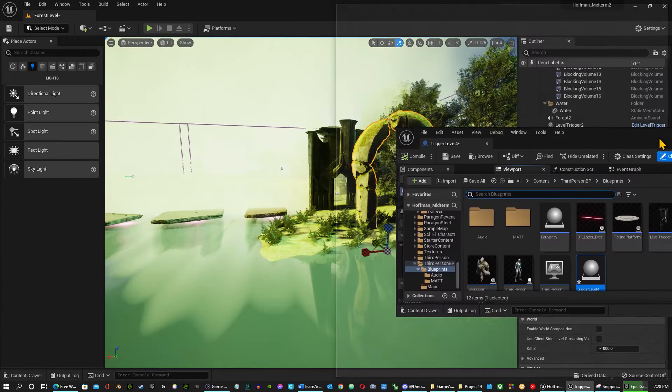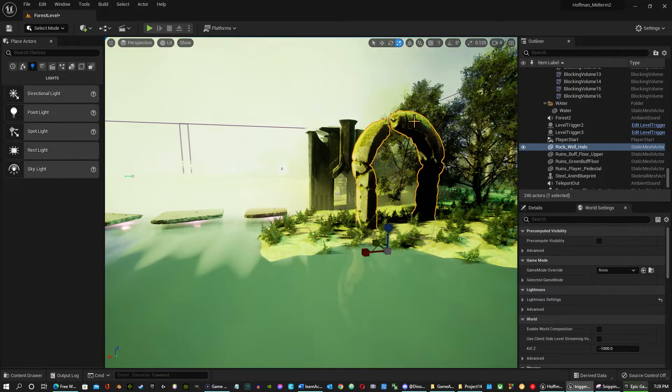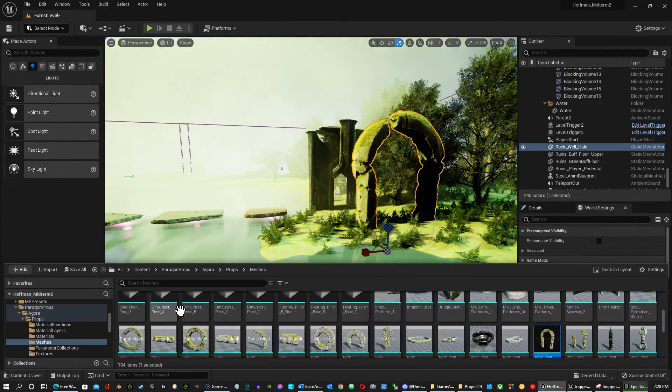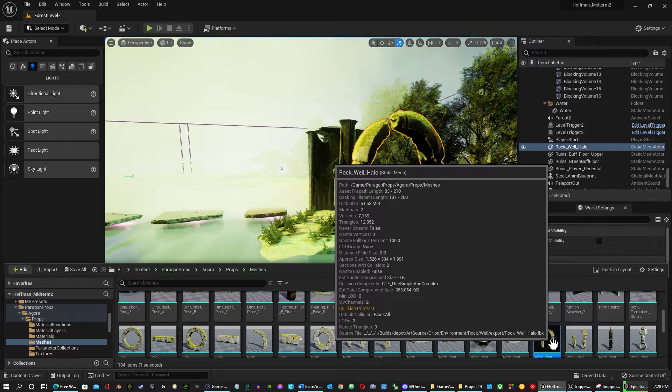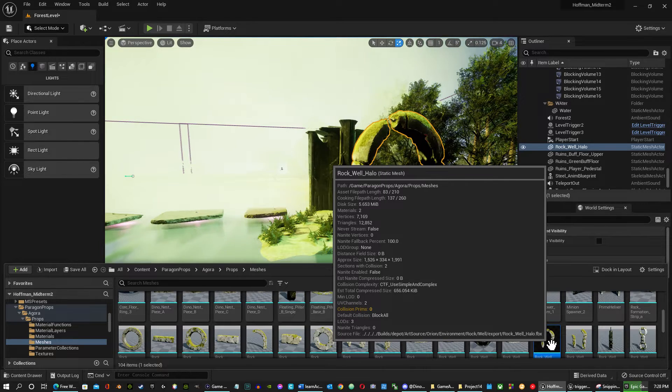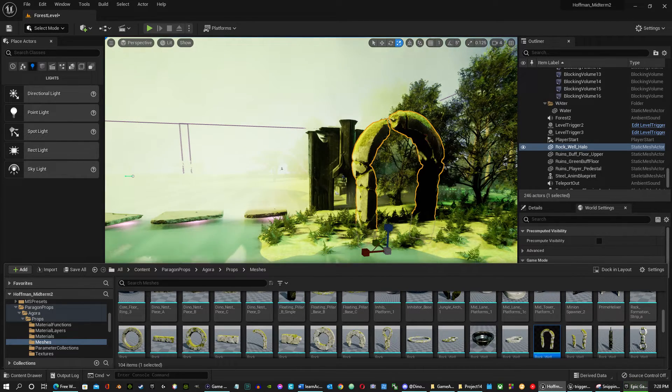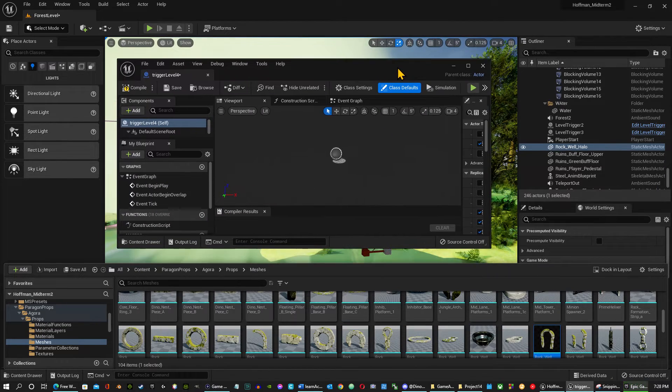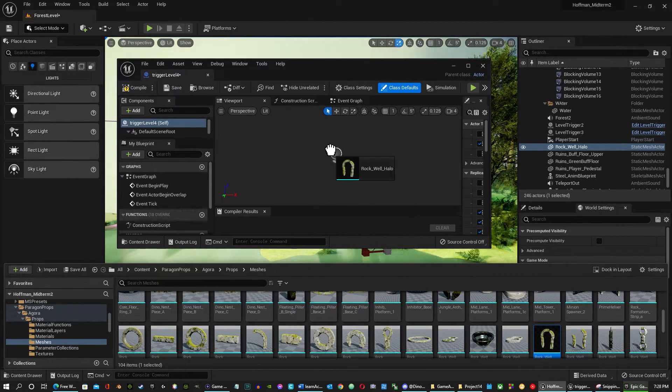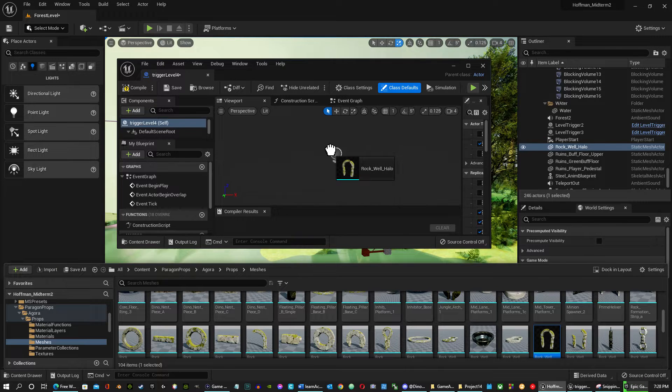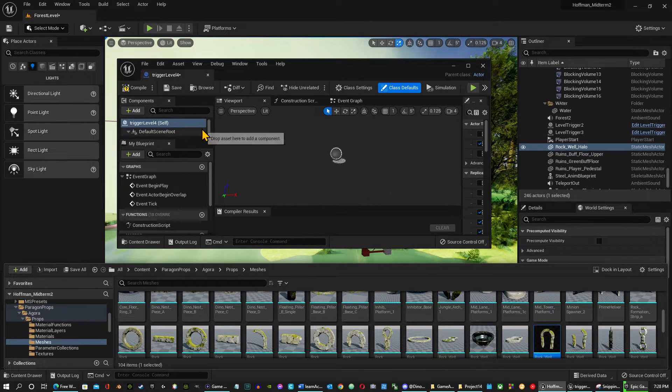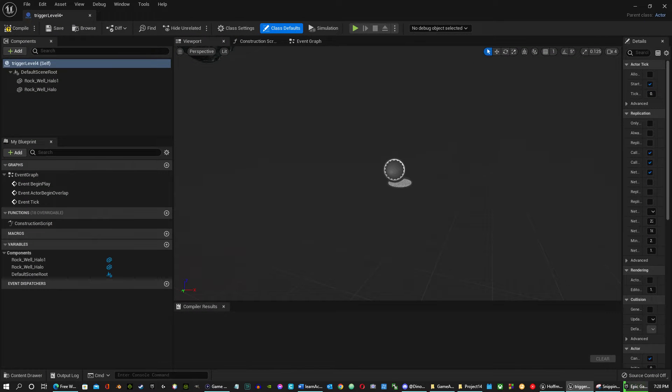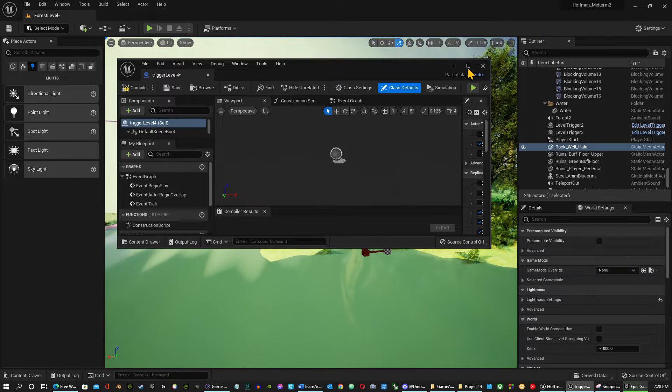So I'm going to pull this out of the way for now. So I'm going to have to go looking for it again. Browse to asset. And there it is right there. Browse to asset. And I'm just going to drag it.